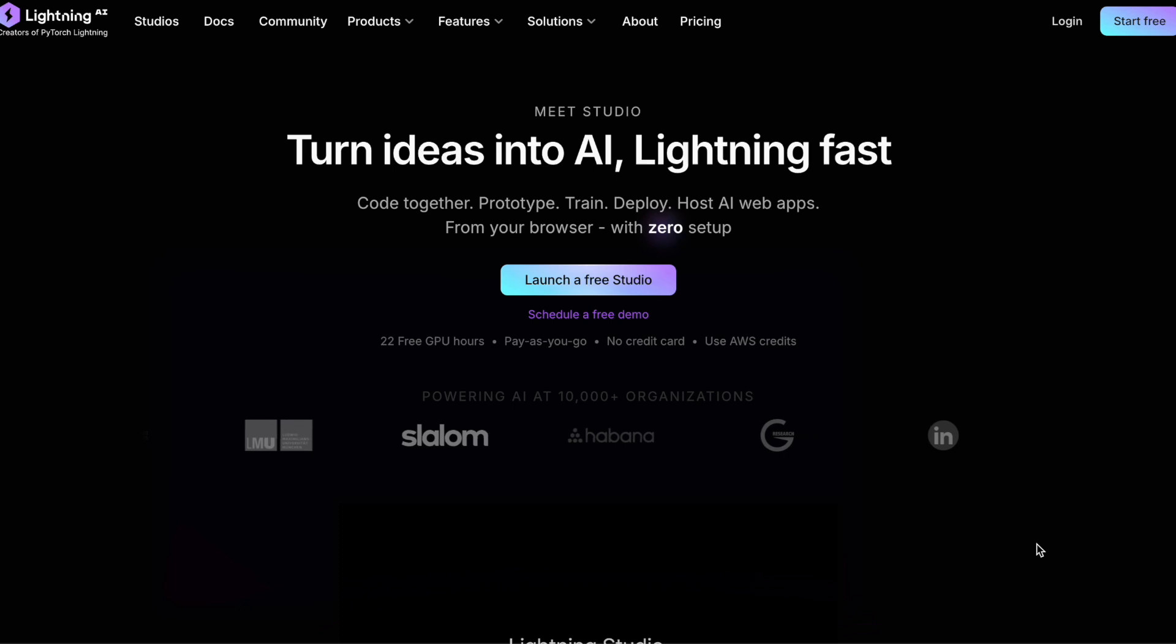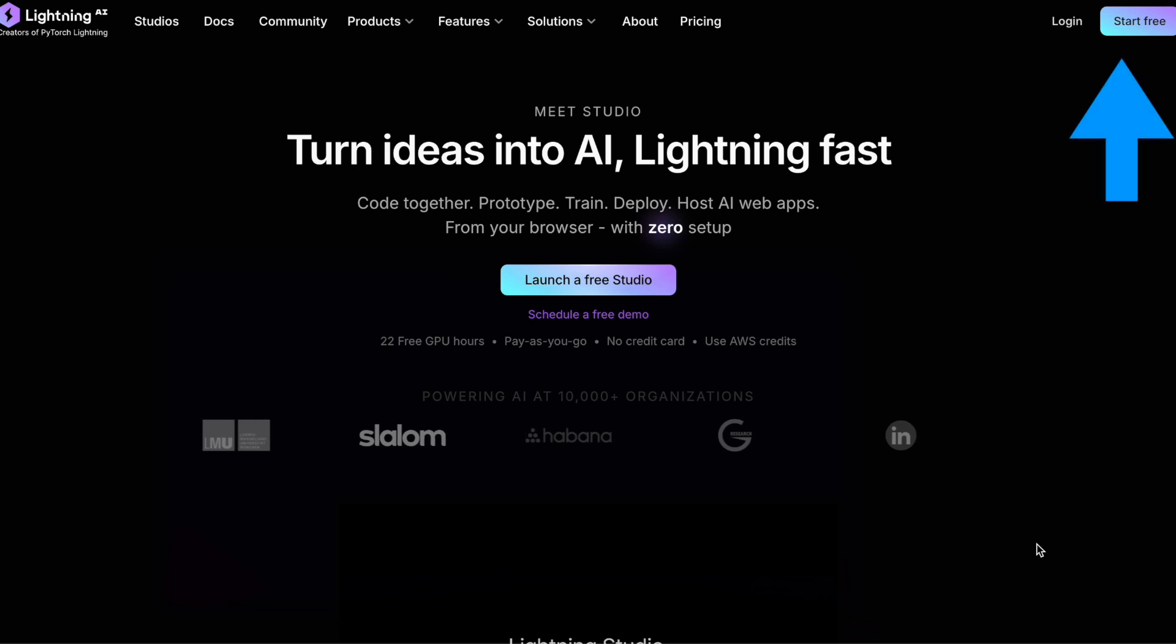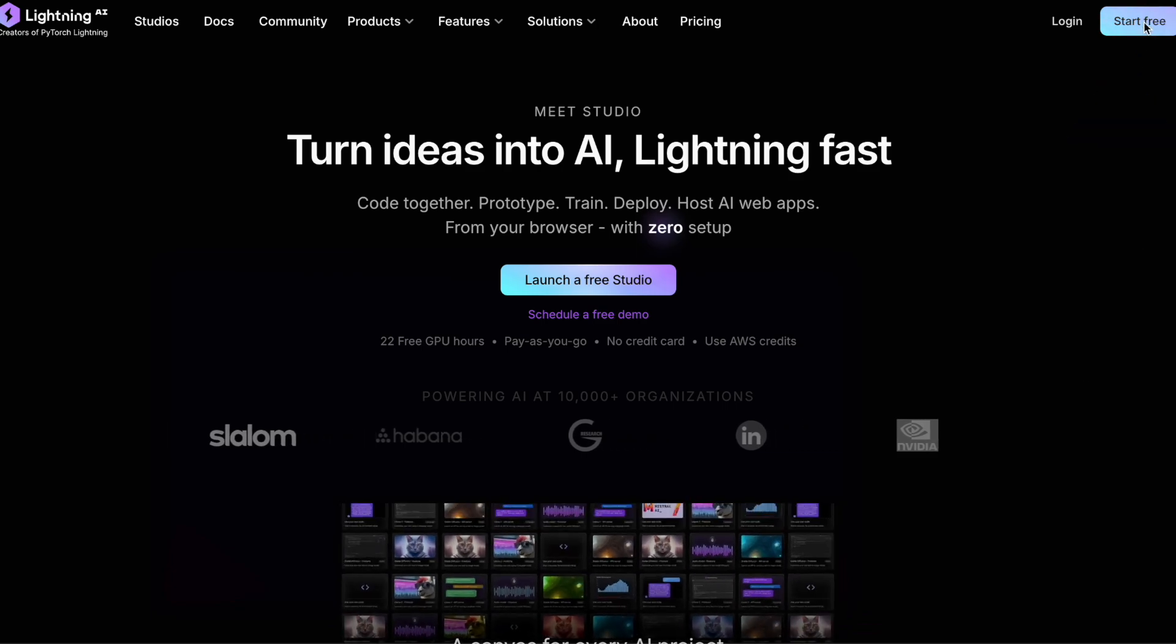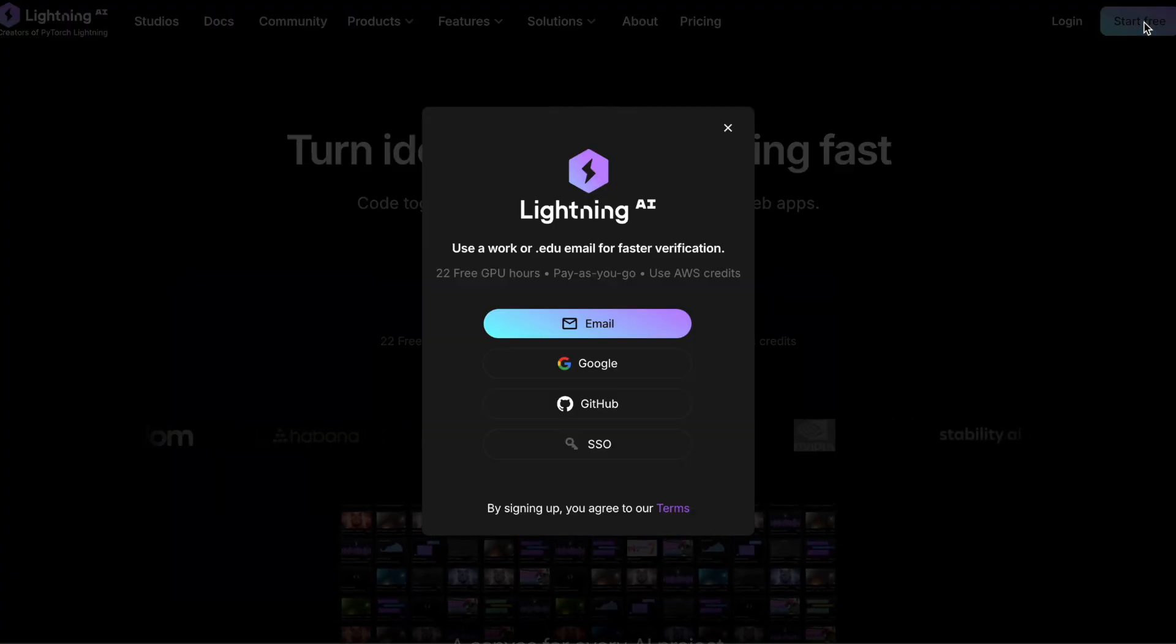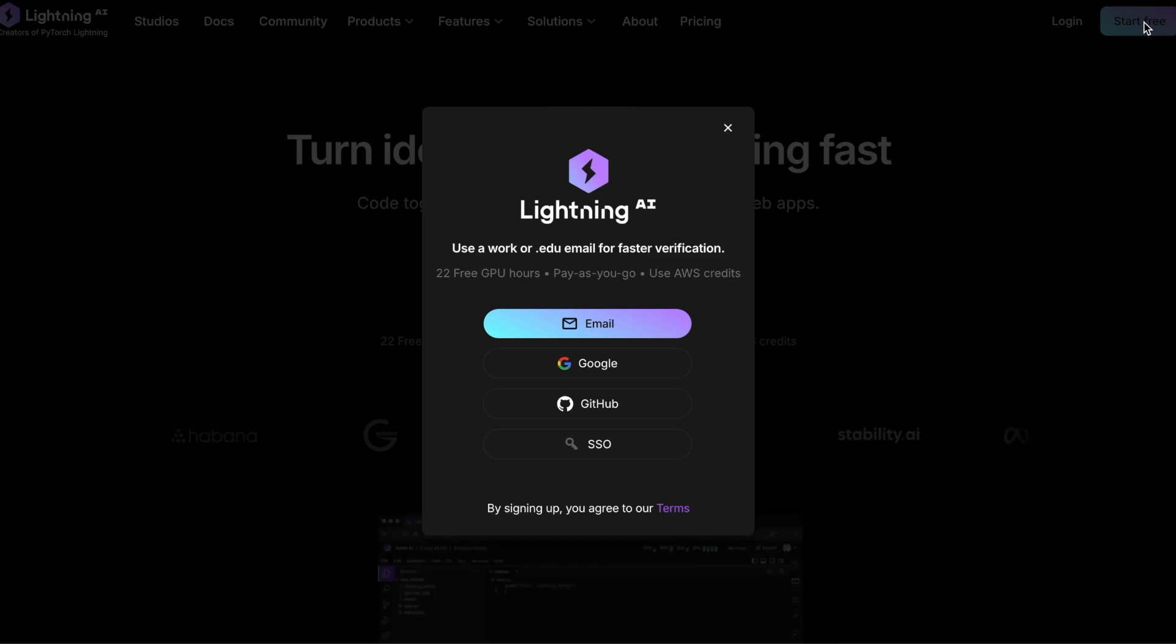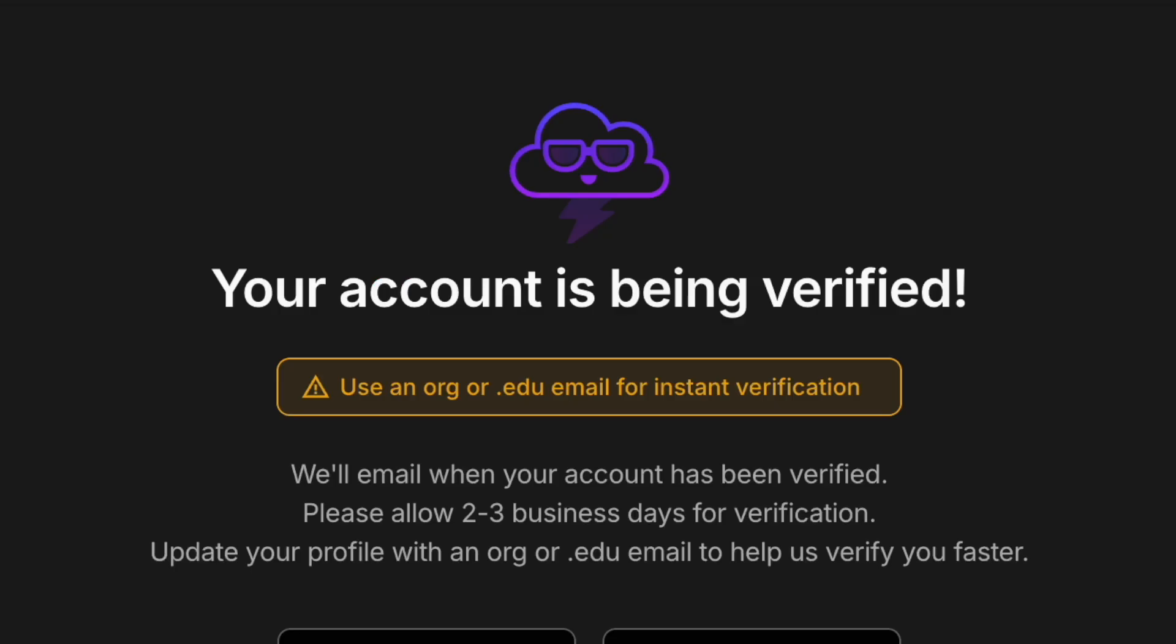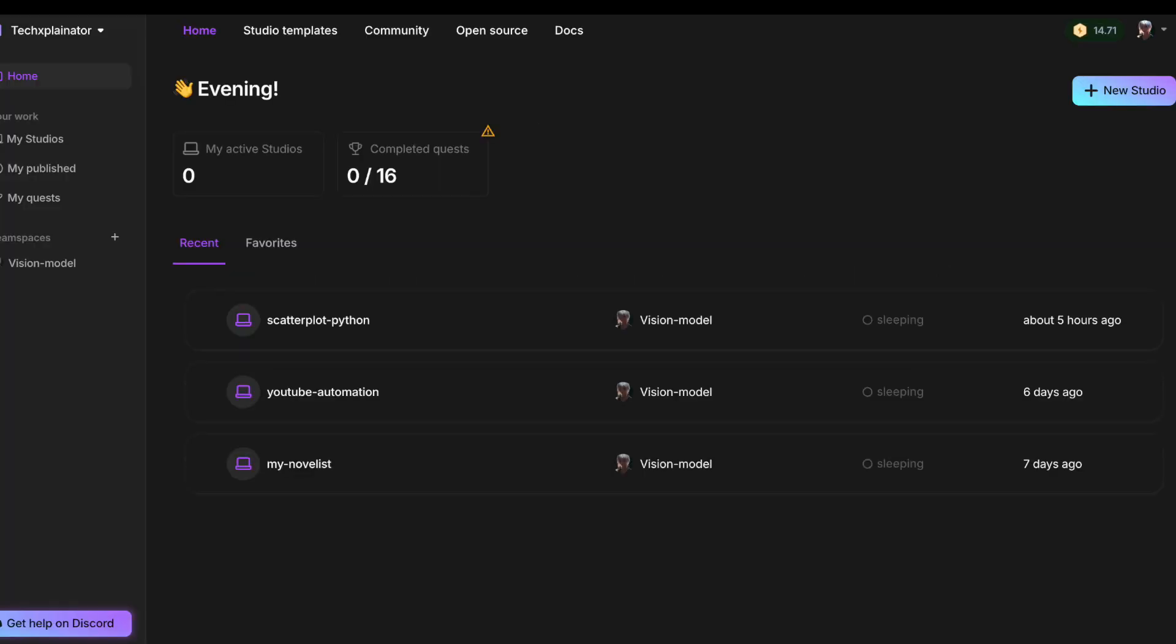To get started with Lightning AI, head over to their website and click on Start Free. Note that if you're signing up with a personal email address like Gmail, be prepared for a possible waiting list. It might take a few days to receive approval. On the other hand, using a professional email domain from your company or educational institution often grants instant access. After logging in, you'll be taken to your dashboard, the central hub where you can manage all your projects and resources.